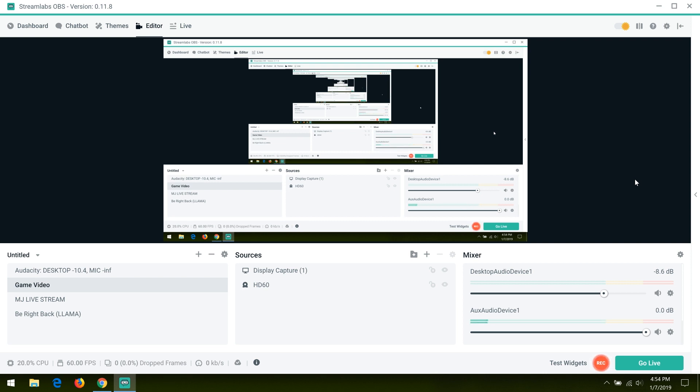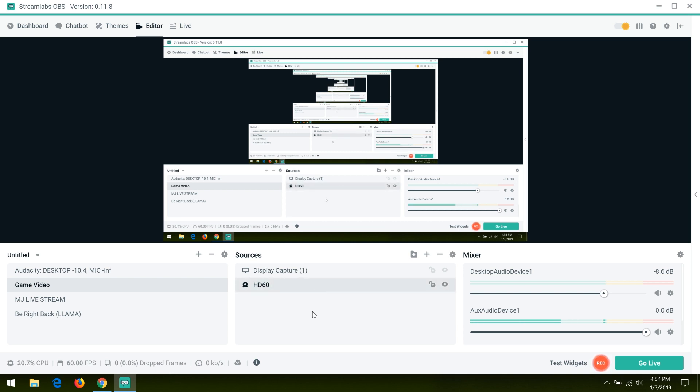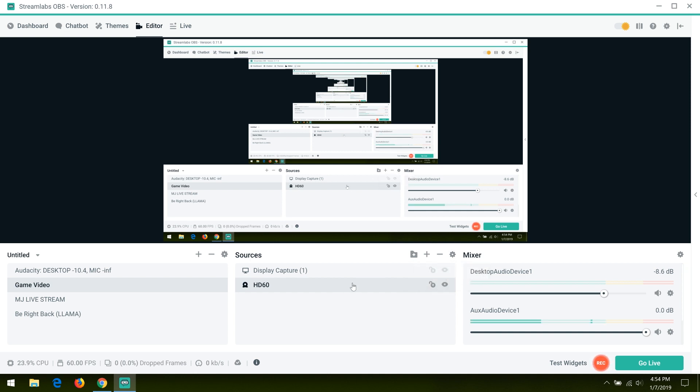Elgato HD 60 screen fuzz as well as frame skips. To fix the frame skips, it's really simple. All you got to do is click on the HD 60, then open the properties either here or by right-clicking.